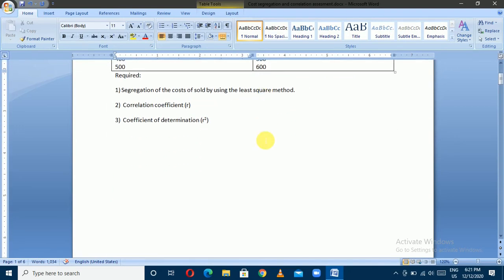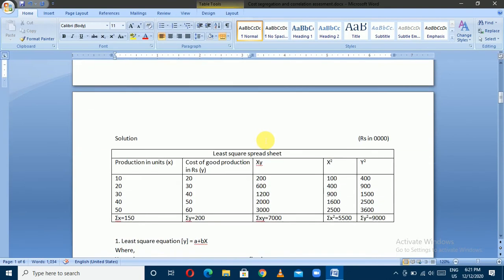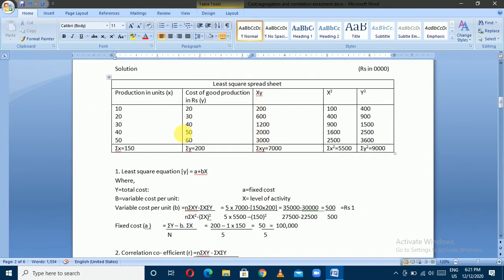The production unit, denoted as x, has values 10, 20, 30, 40, and 50. This is the activity level. The cost of production, or semi-variable cost, denoted as y, has common values of 20, 30, 40, and so on.